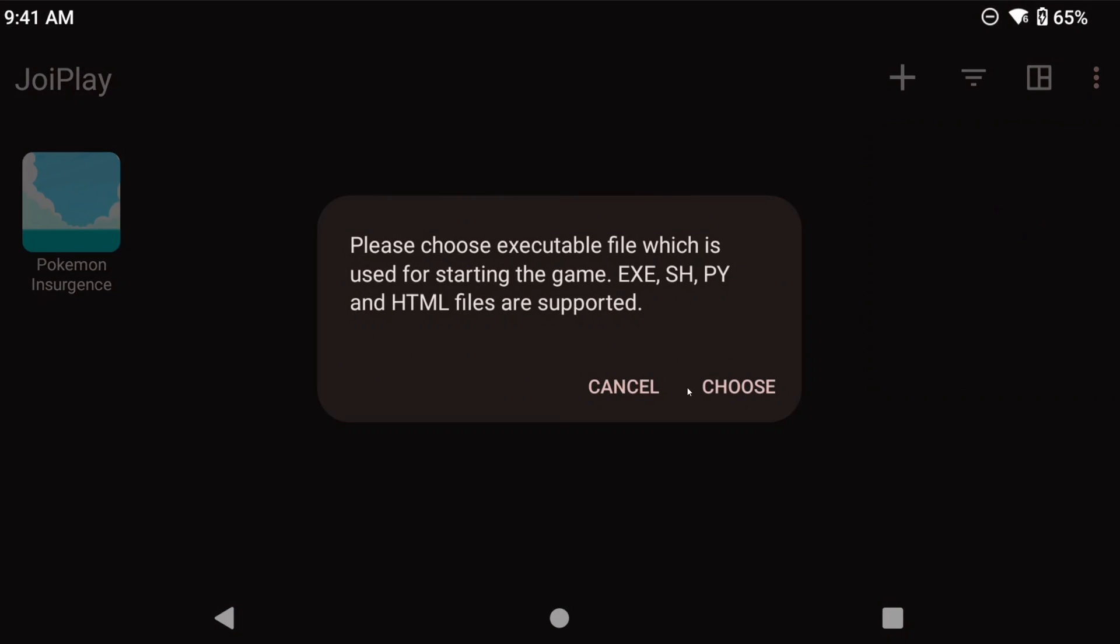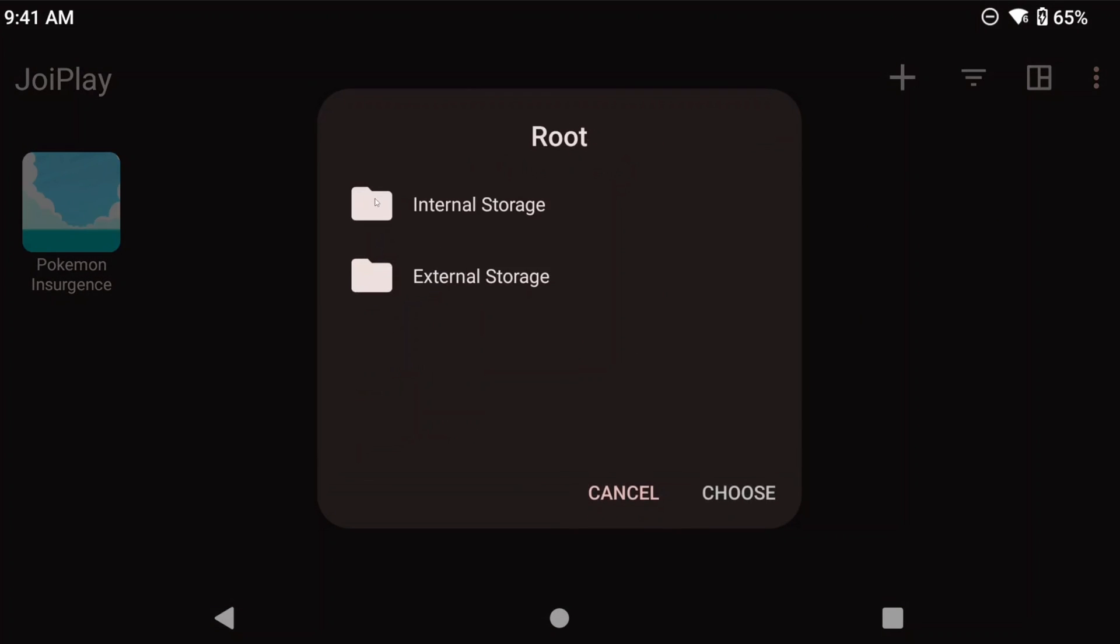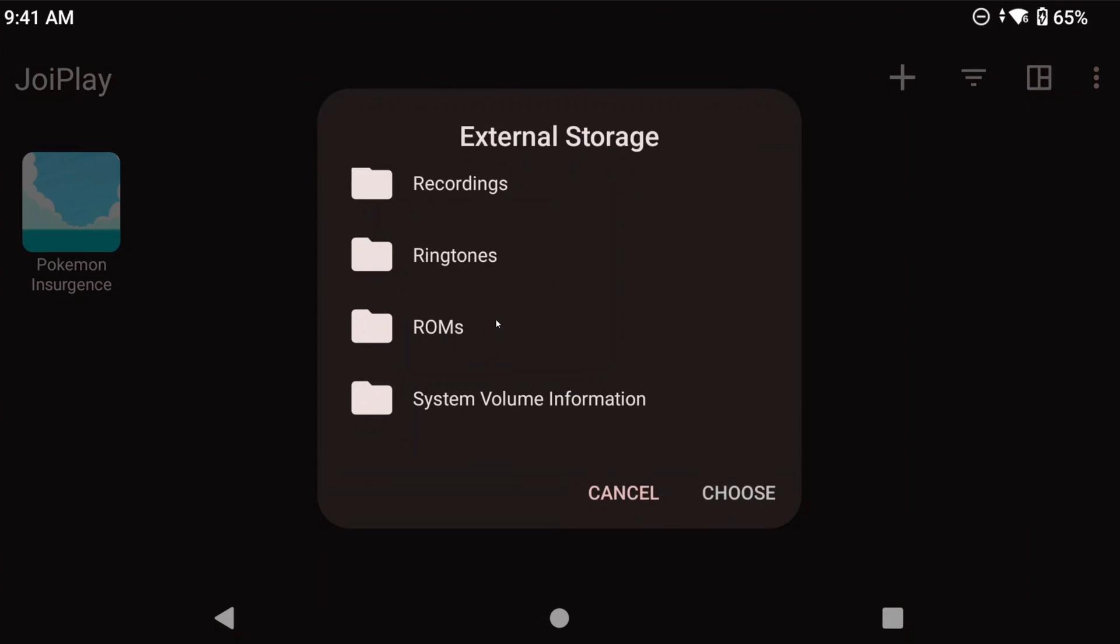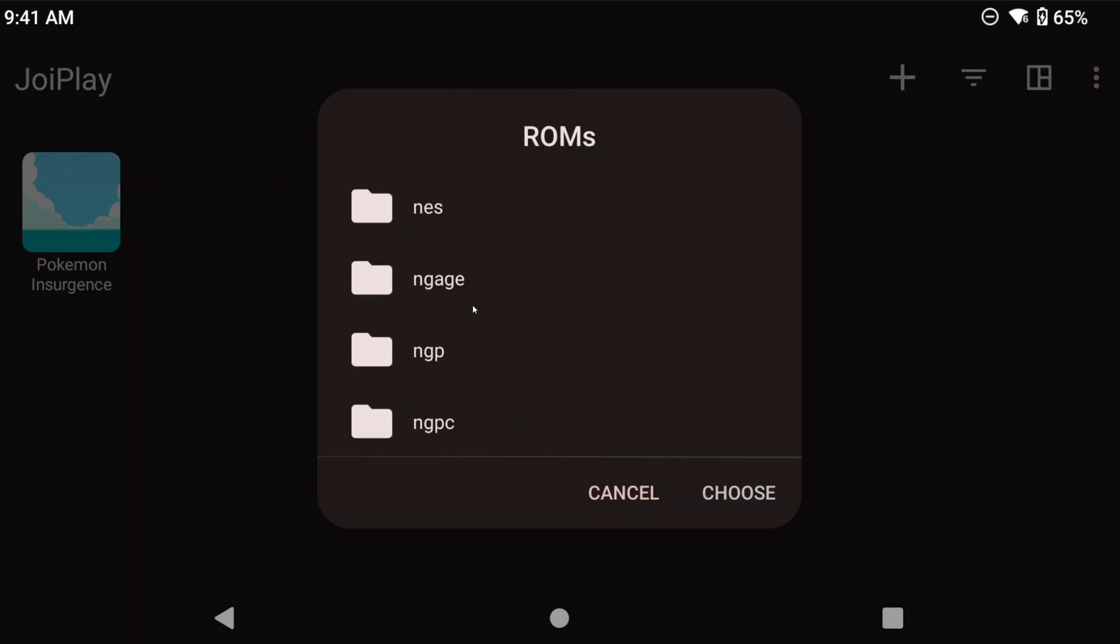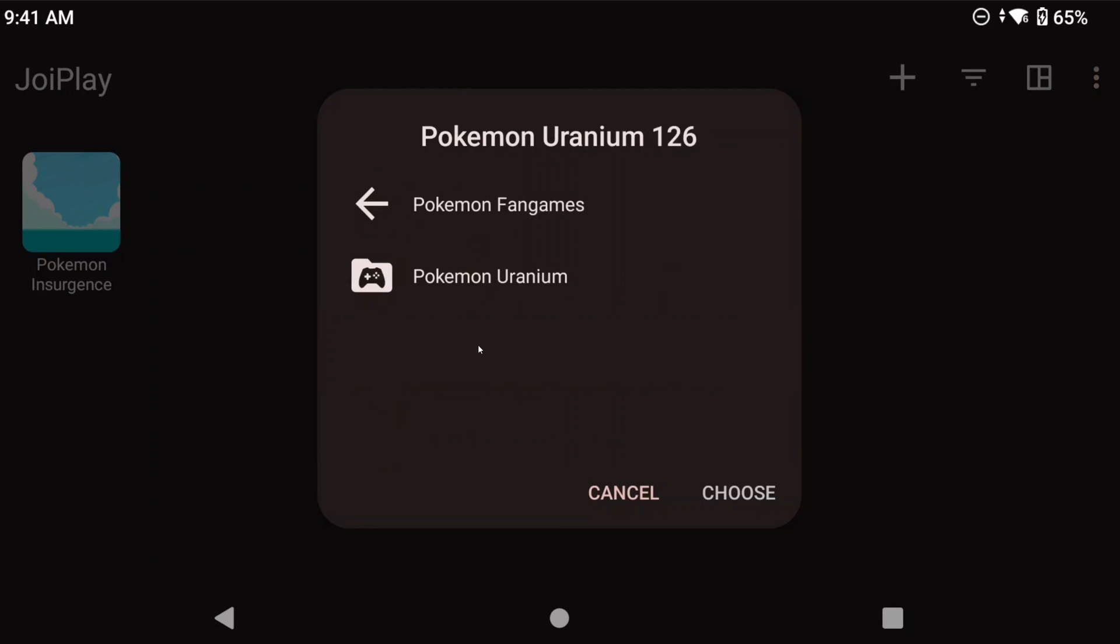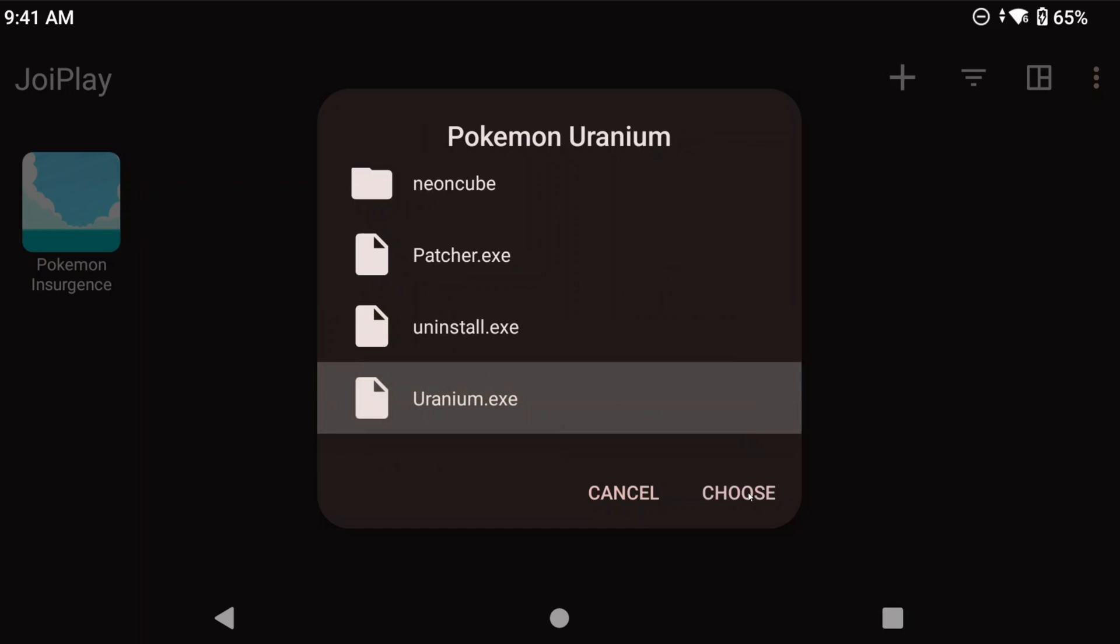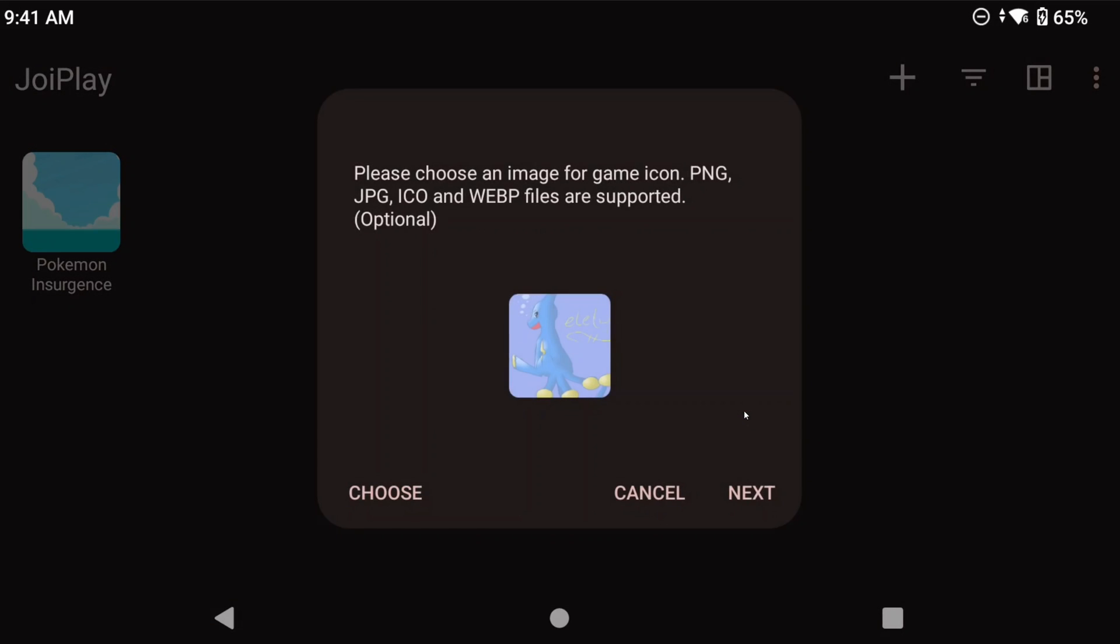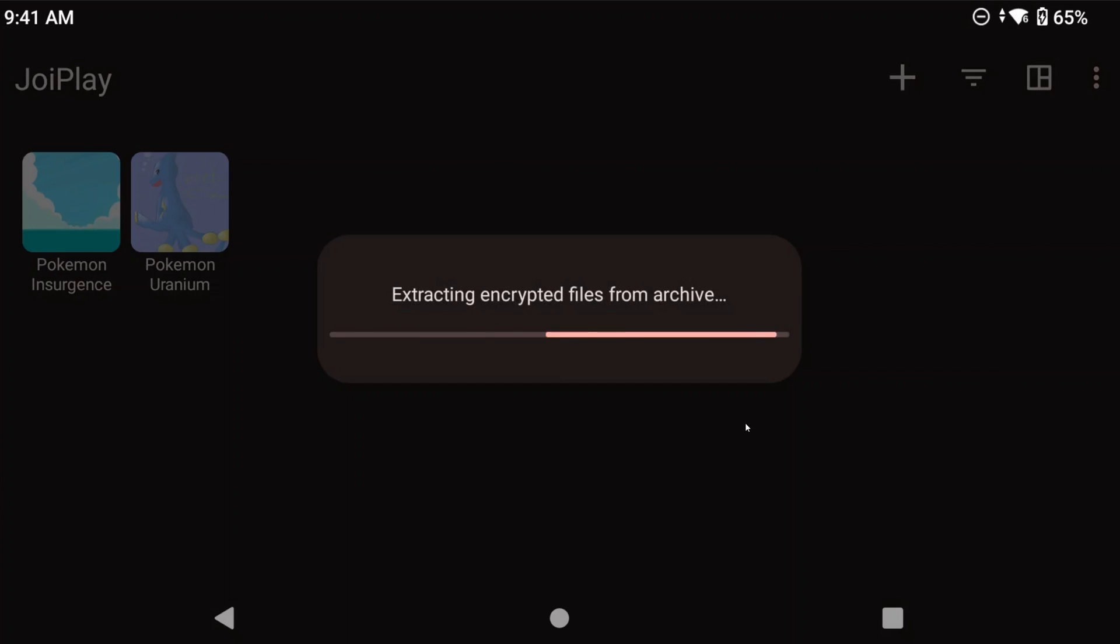So with Uranium, it's the same steps, except the exe is called uranium.exe. Reunion, Reborn, and Rejuvenation are all the same steps as well. So you can just go ahead and do those if you have them.